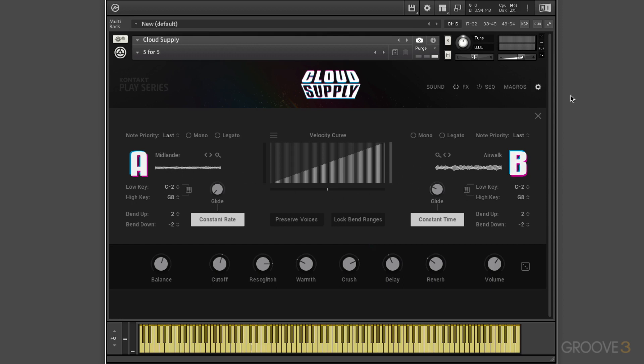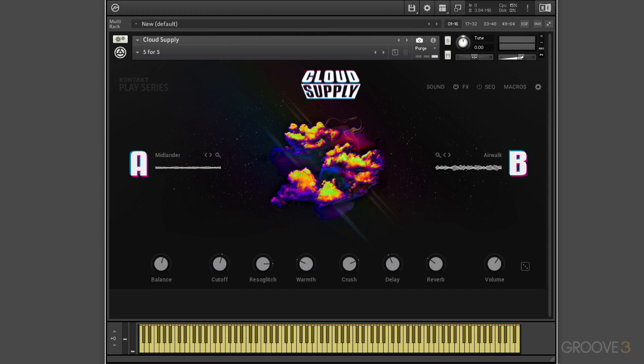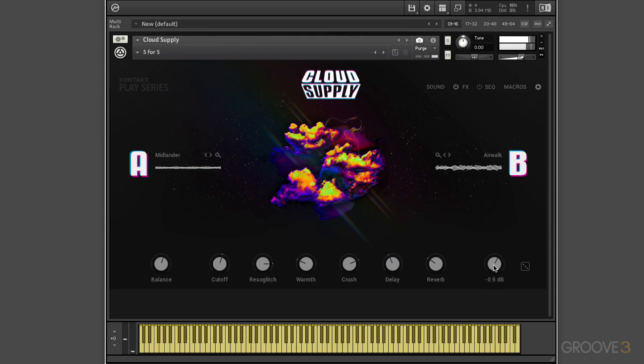So now that I've customized this instrument. Let's save it. Now, the way we save sounds here are with the snapshot function.